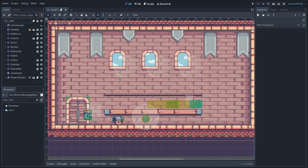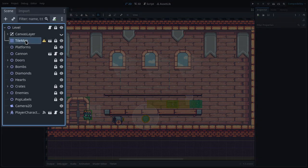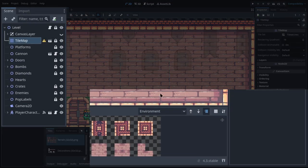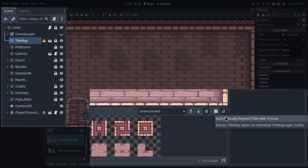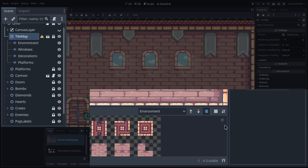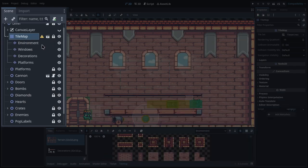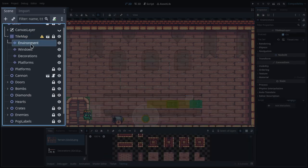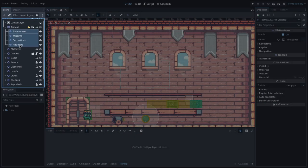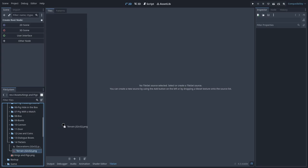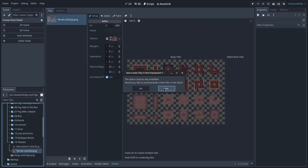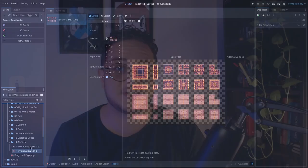Godot 4.3 replaced the tile map node with the new tile map layer node, which is essentially the same thing, but instead of creating layers inside your tile map node, we use multiple nodes as layers for our design. The tile map node can be a powerful level design tool if you know how to properly set up a tile set, the resource that it uses to create maps.